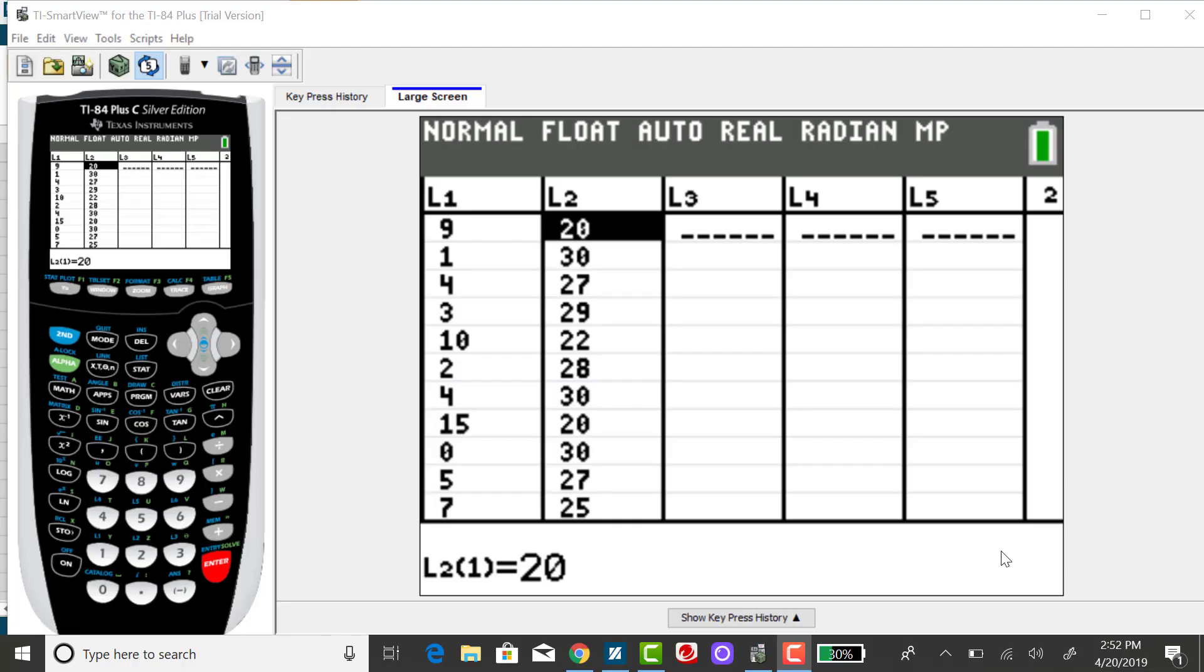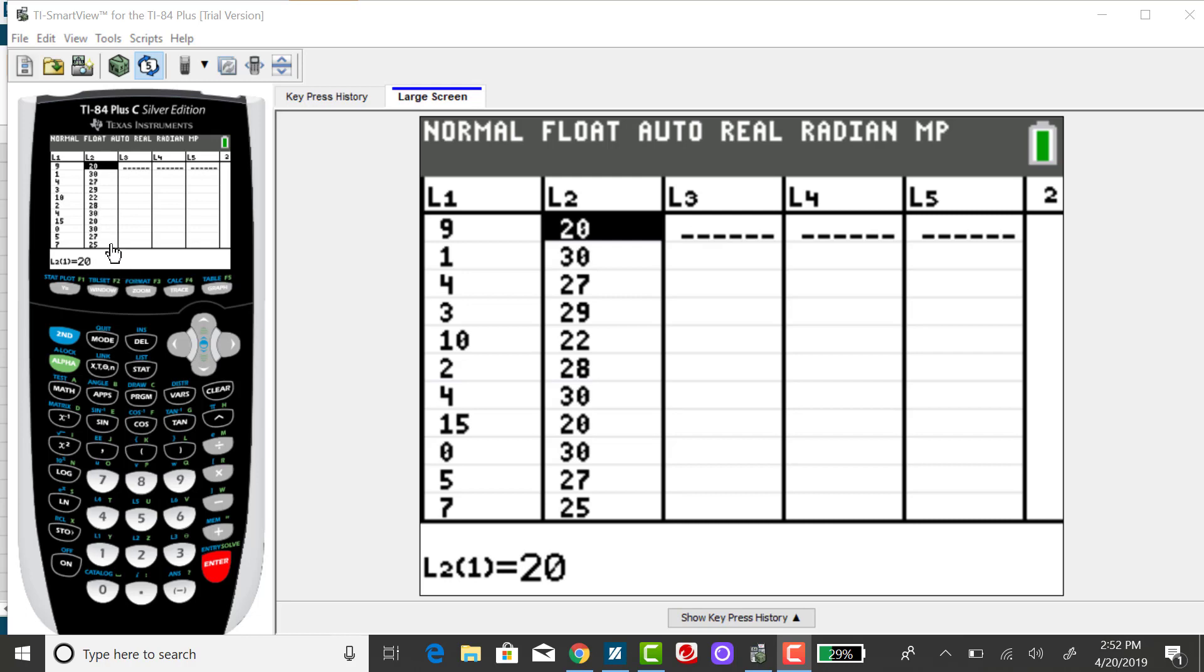I'm going to use the TI-84 to get the regression equation for my dataset of ordered pairs that I've already inputted into the calculator. List one represents the number of tattoos, and list two represents the number of teeth each subject had. There are 12 subjects altogether.